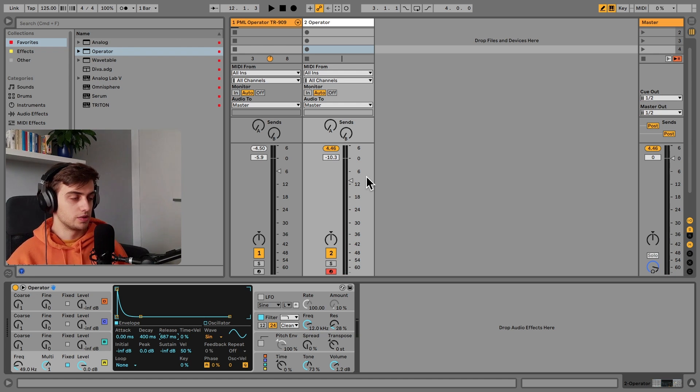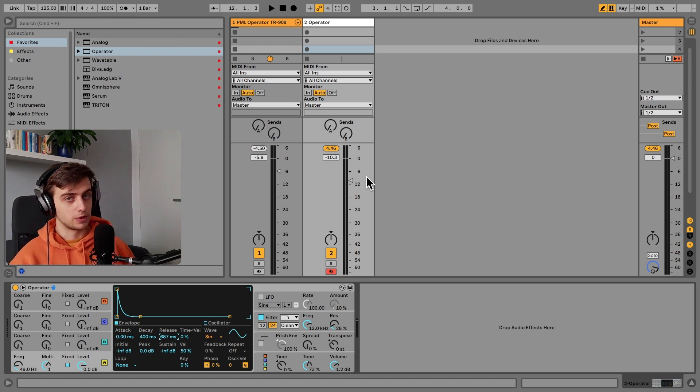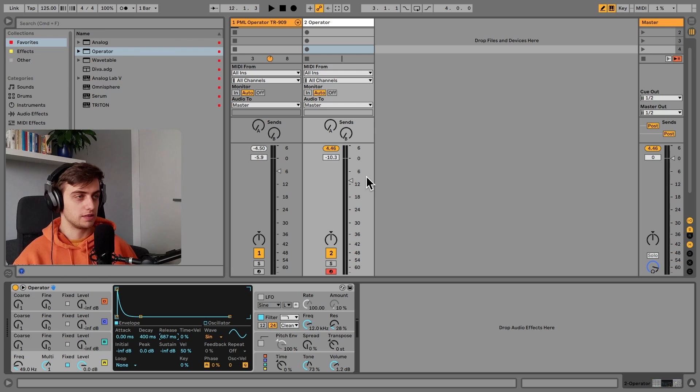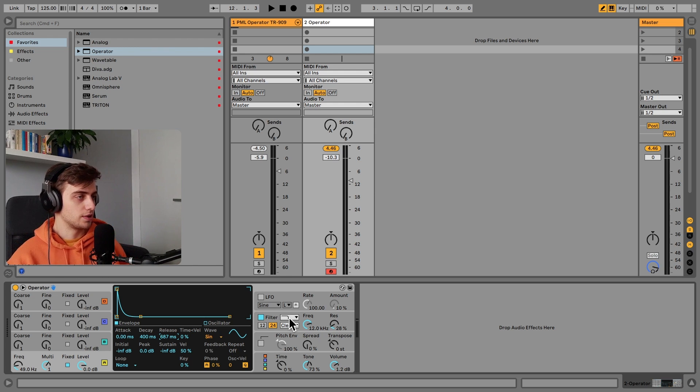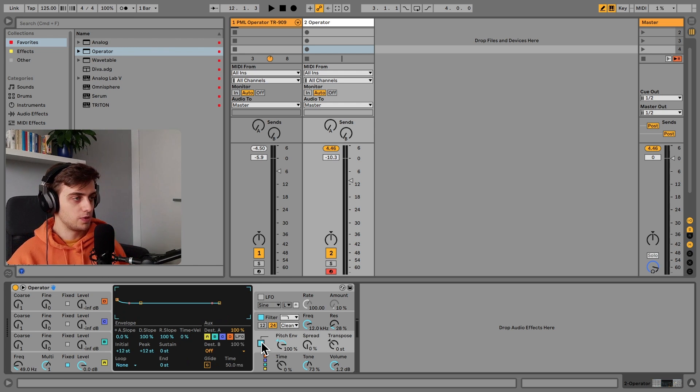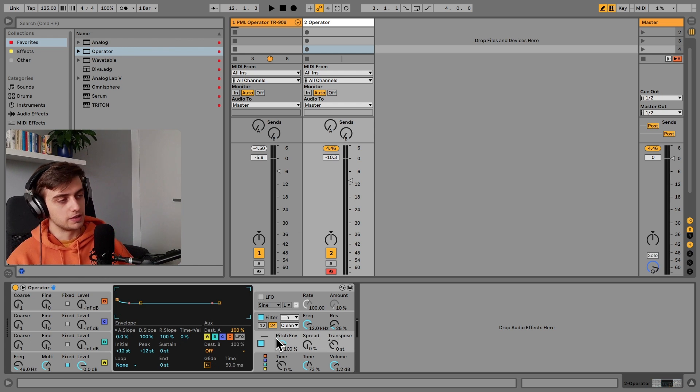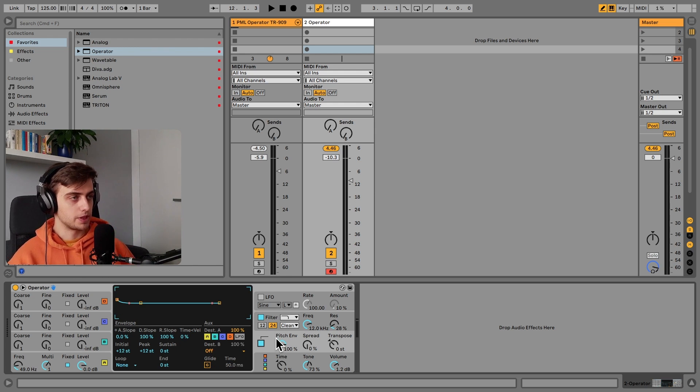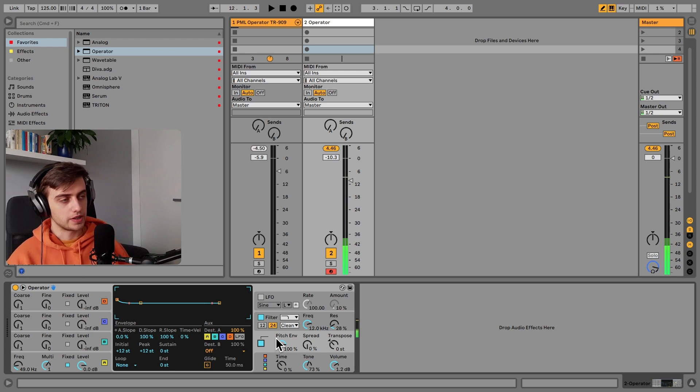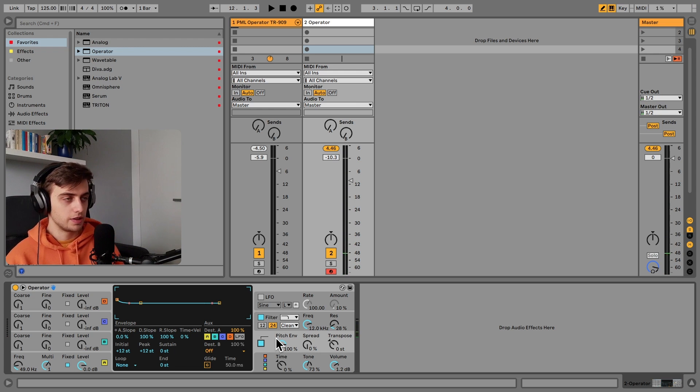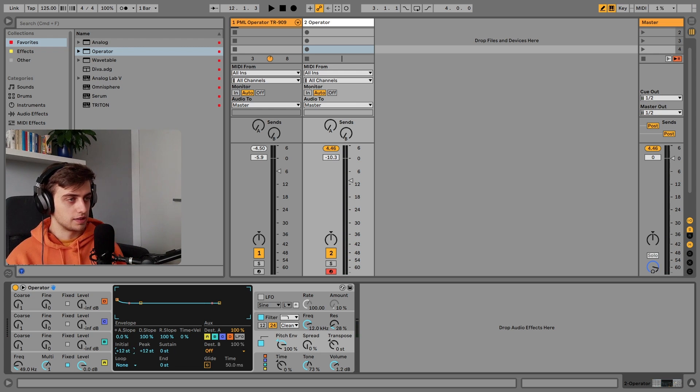Now all we need to do is just add the pitch envelope to make this a little bit more pronounced. So adding the pitch envelope, immediately it should sound better. Okay, so you can hear the pitch changing. And let's make it even higher.